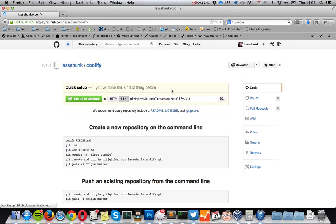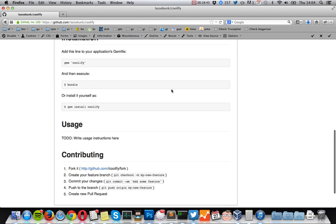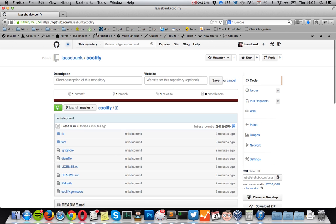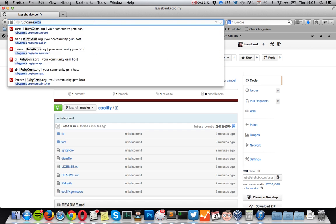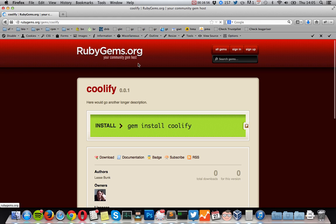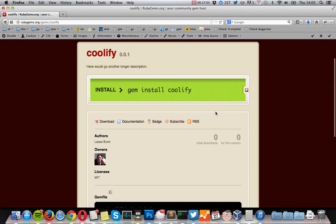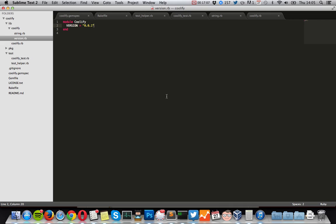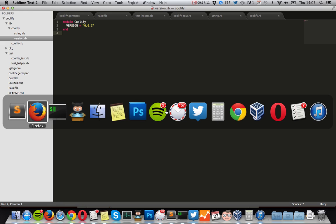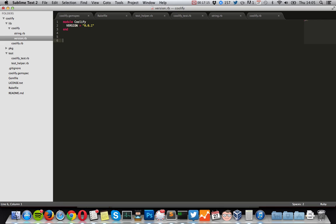We can check out the Git repo right here, and check it out on RubyGems — there you have your first gem released. Now you can go into your Rails project and write gem 'coolify', or your gem name, in your Gemfile, then run bundle install, and your gem is ready to be used in your Rails app, or another app that uses Bundler and the Gemfile.